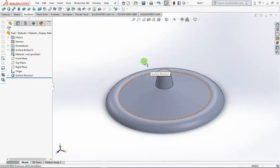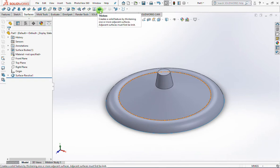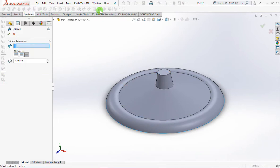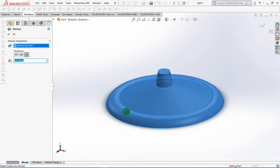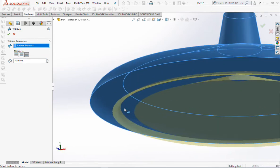Now, change the surface to a solid part. On the Features toolbar, select Thicken. Set its thickness at 1.2mm. Offset thickness towards the inside, which is indicated by the yellow color of the offset result.